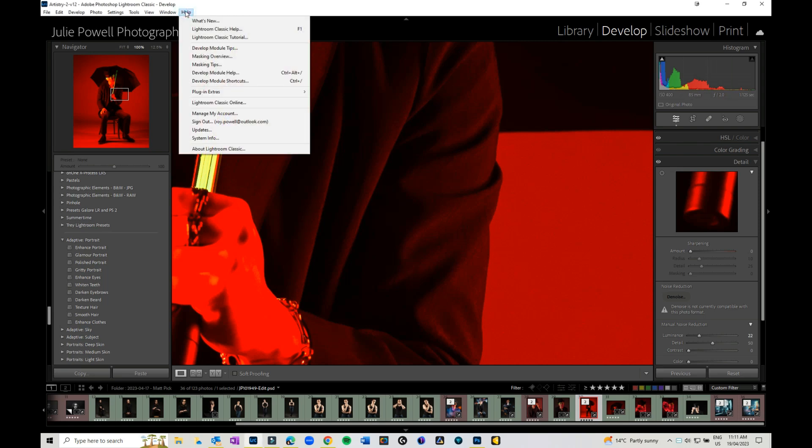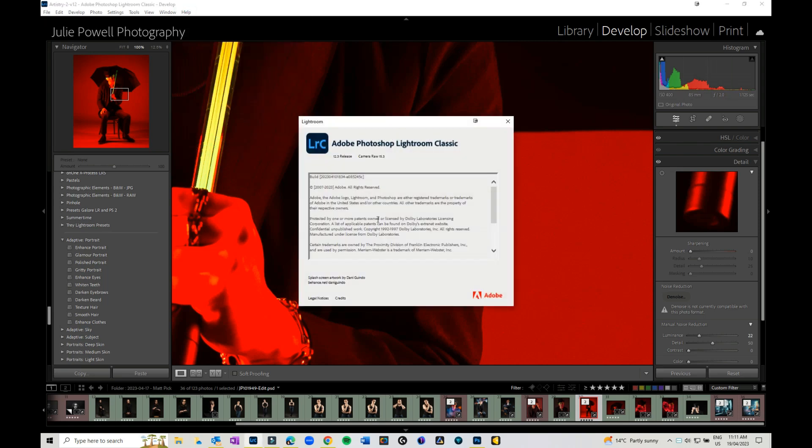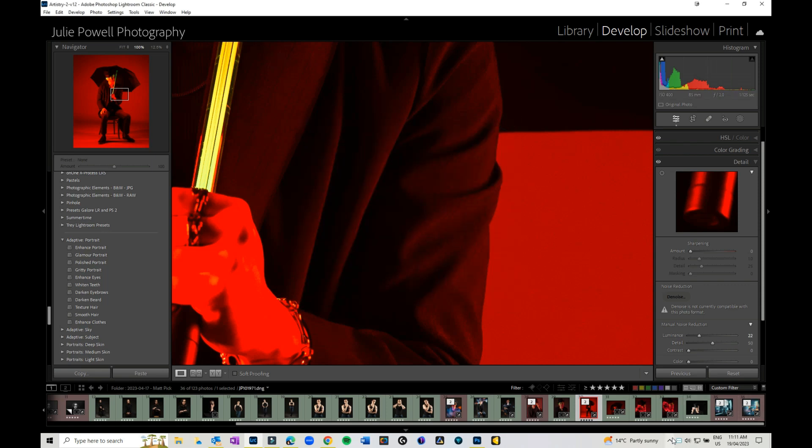You can go into the help panel and you can actually check which version of Lightroom you've got. So I've currently got the latest version 12.3, so that's cool.